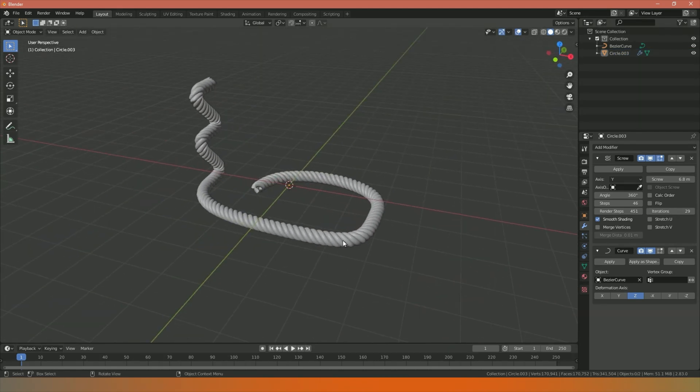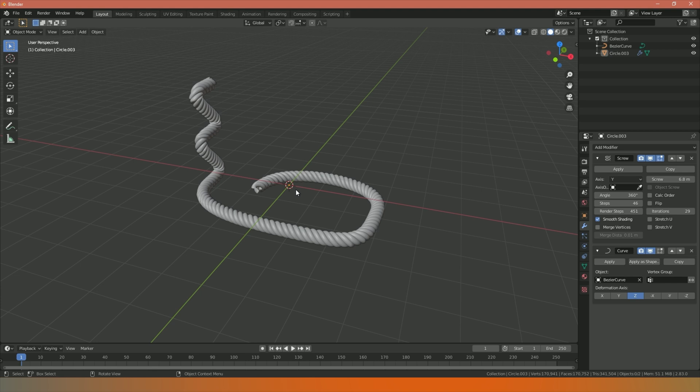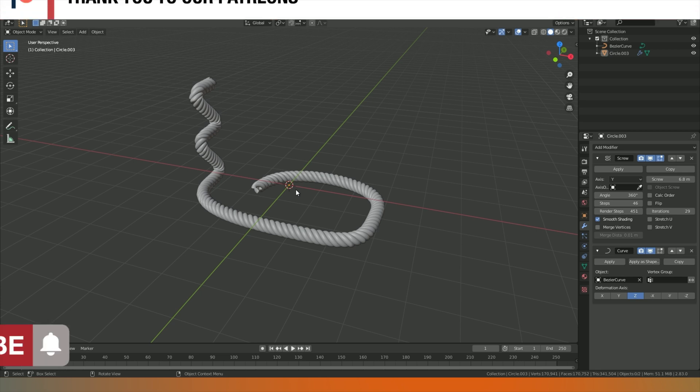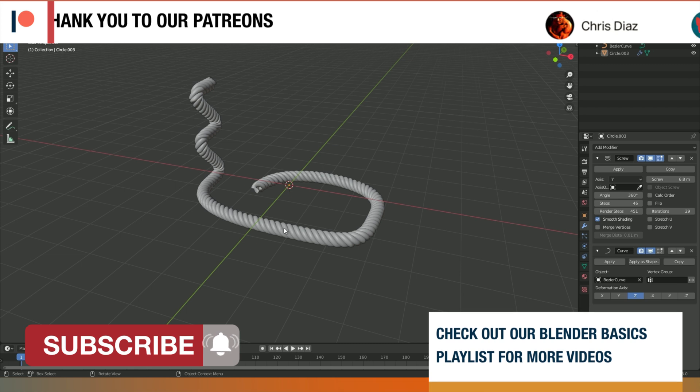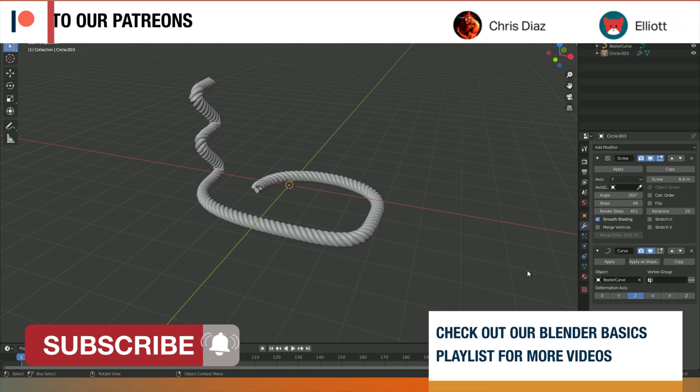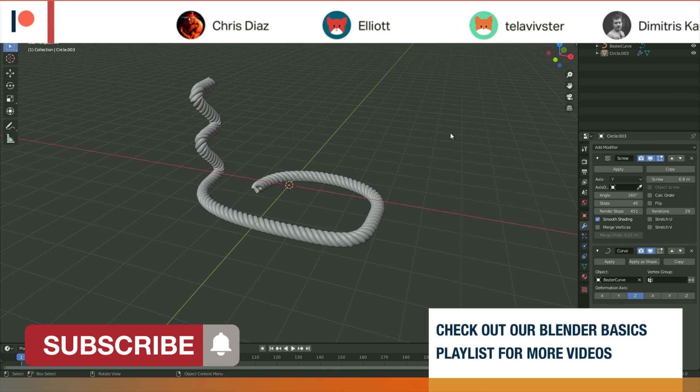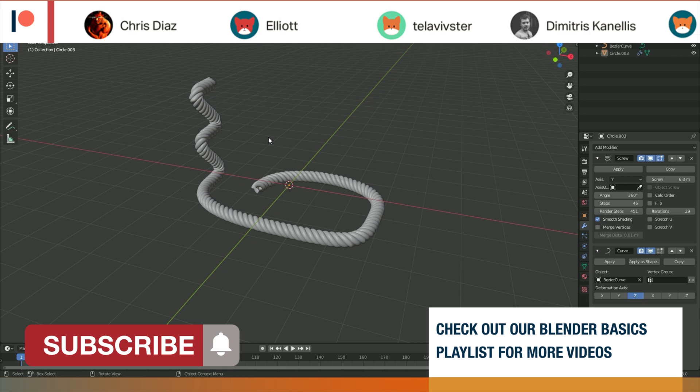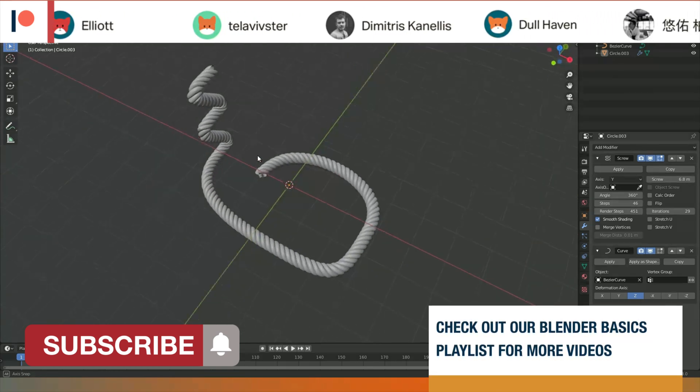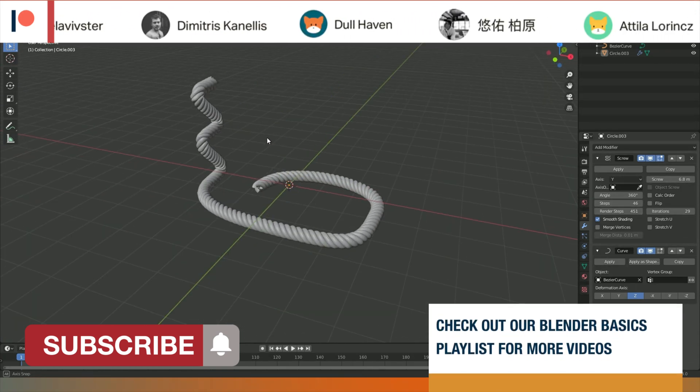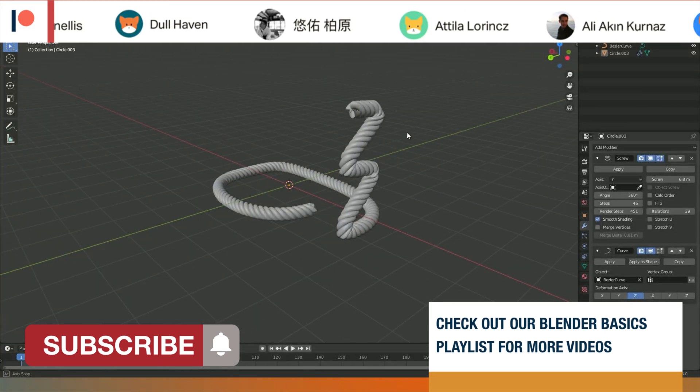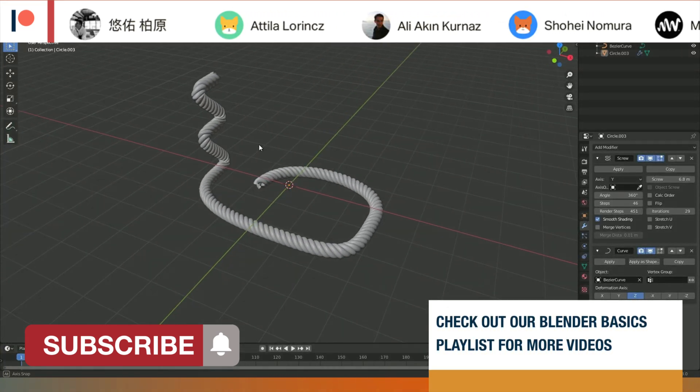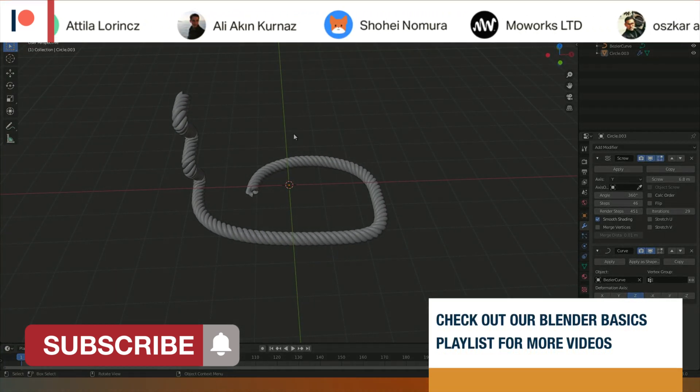We could then start to apply materials to this, we could start looking at adding hair to it to give that kind of fuzziness to it. Or we could use a similar technique to create pipes. The only difference would be when we're making our initial circle, we wouldn't be offsetting its position at the beginning - so we wouldn't be in edit mode and then moving it along. We'd be keeping the origin point in the middle of our scene and then basically having it extrude and follow our path instead of using our screw tool here. If people are interested in seeing that I can make a video on that, just let me know in the comments down below. Don't forget to like, comment, and subscribe, and I'll see you again very soon. Goodbye.